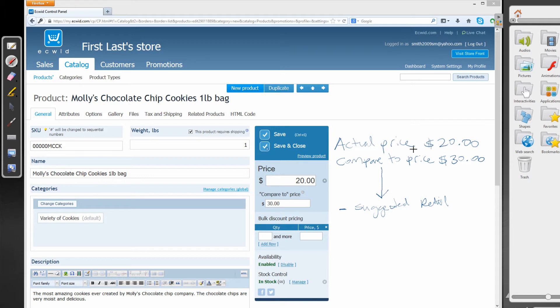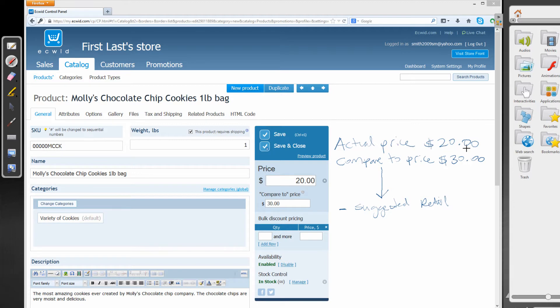So if the customer sees the $20, that's the actual price they're going to pay. But they're going to see a compare to price of $30, meaning that the suggested retail price is $30, but they're actually paying only $20.